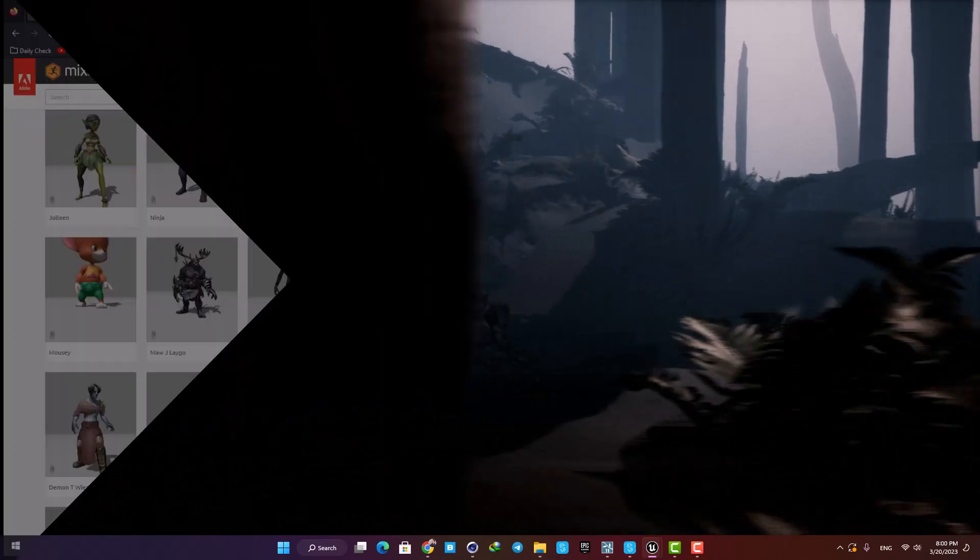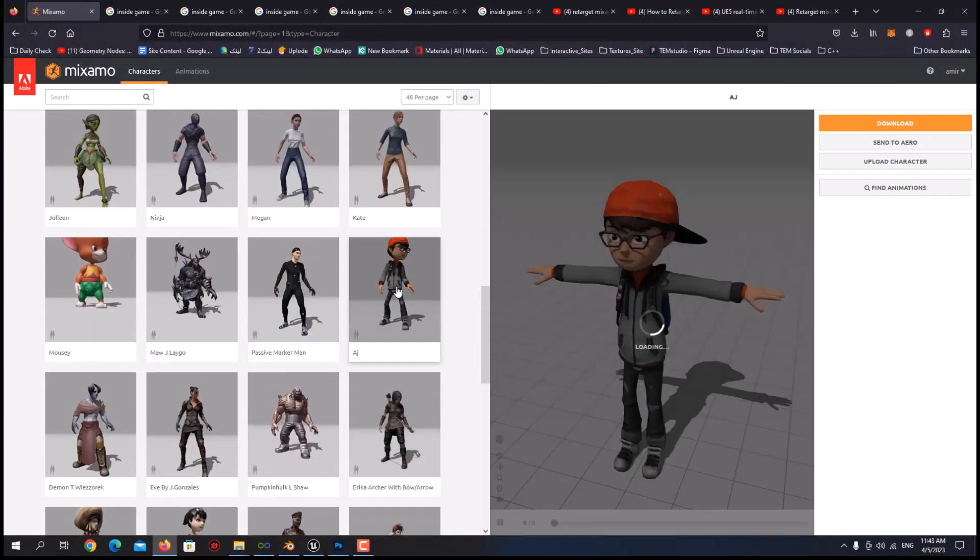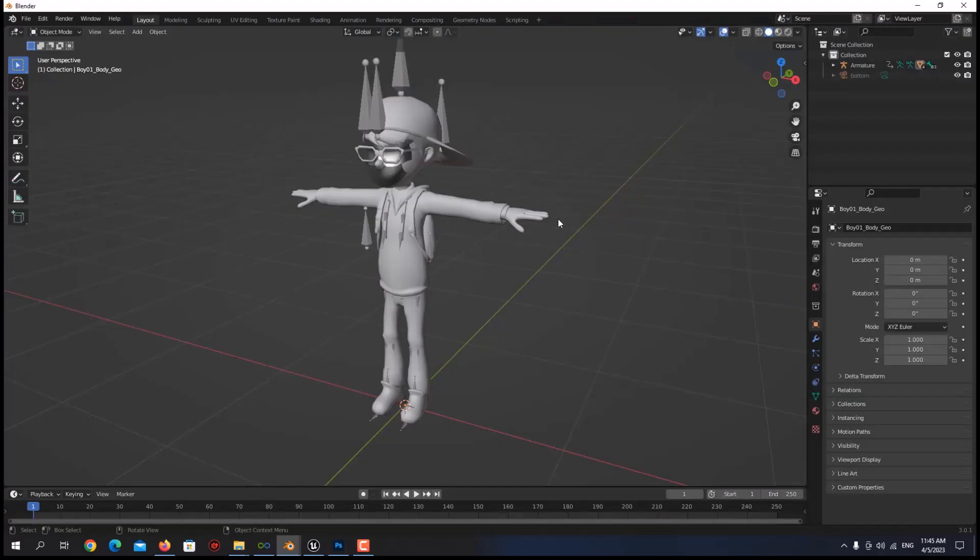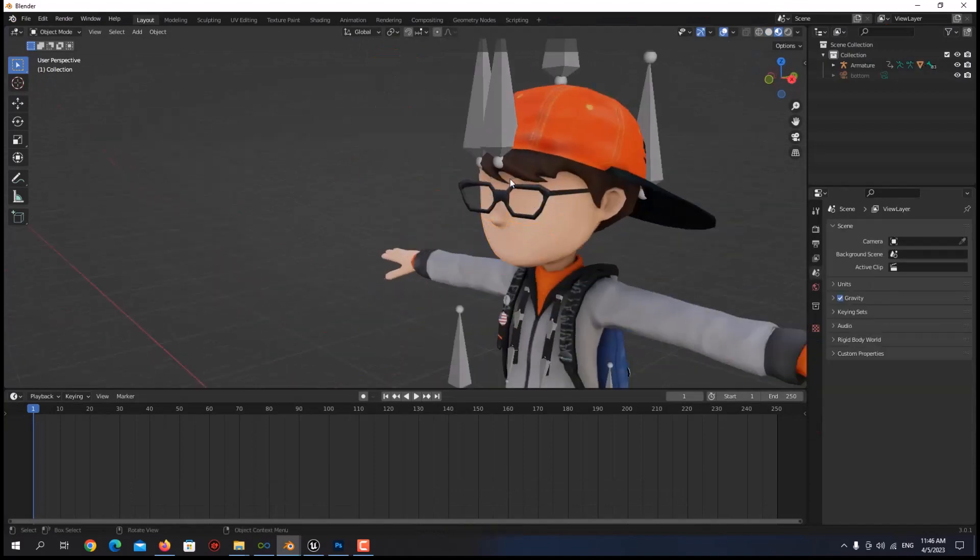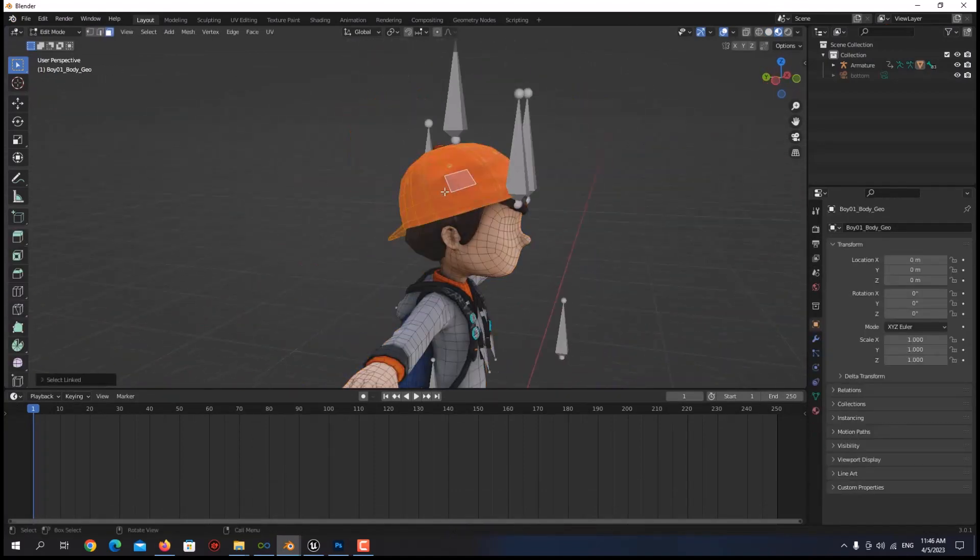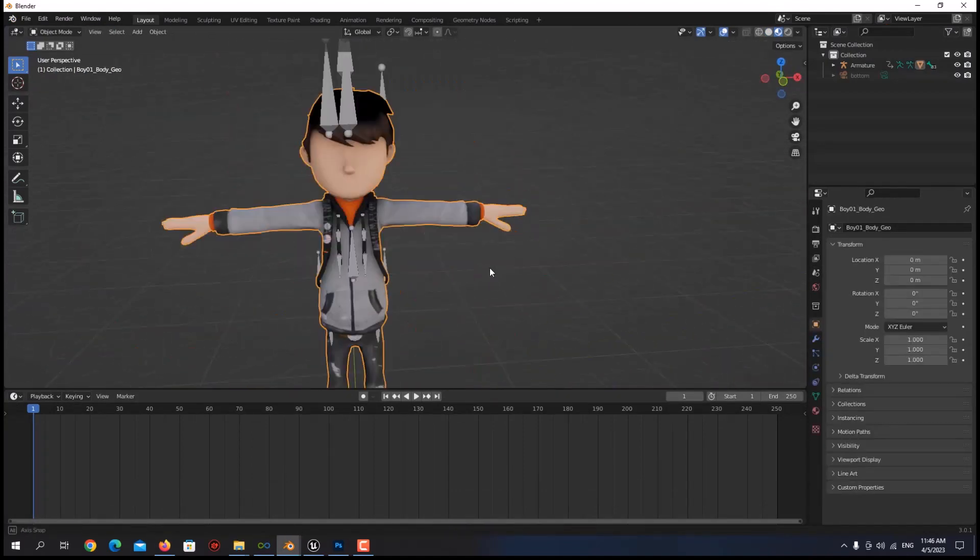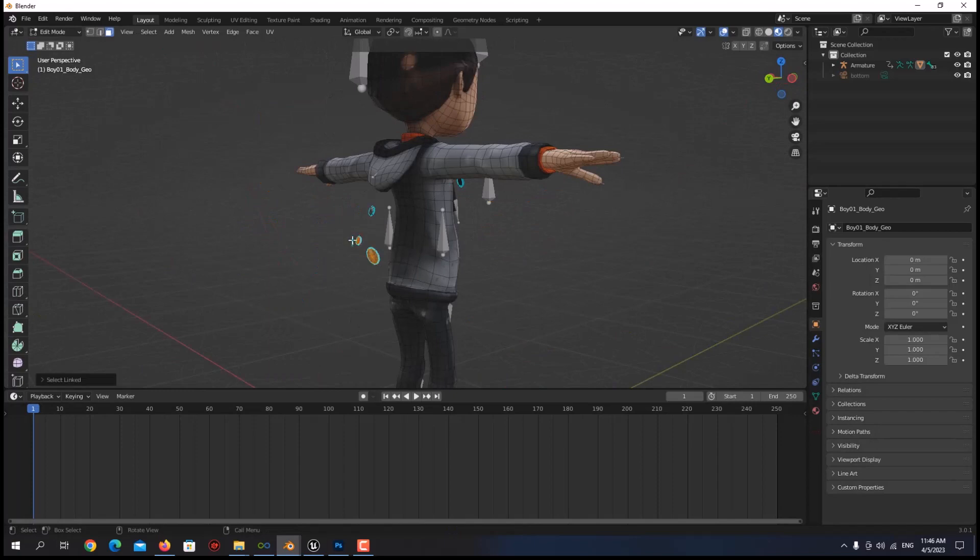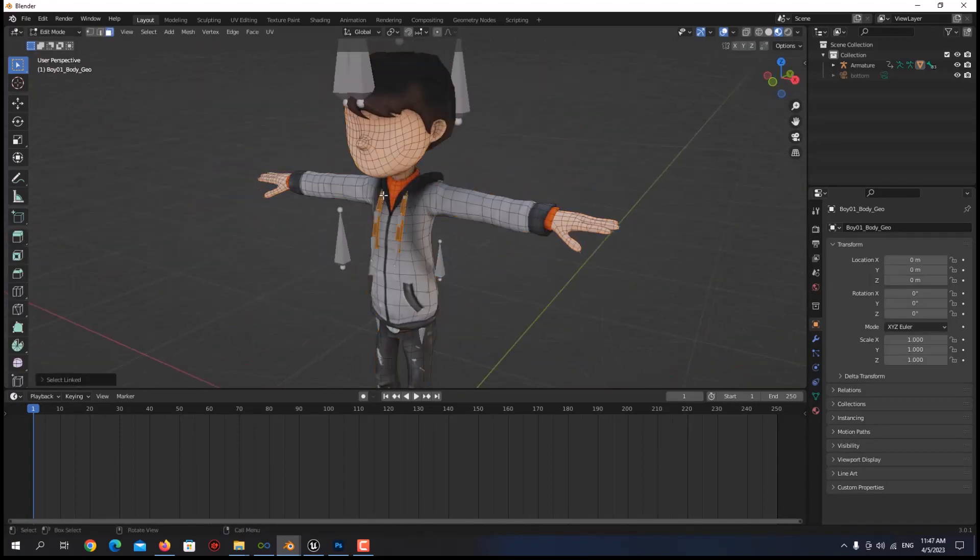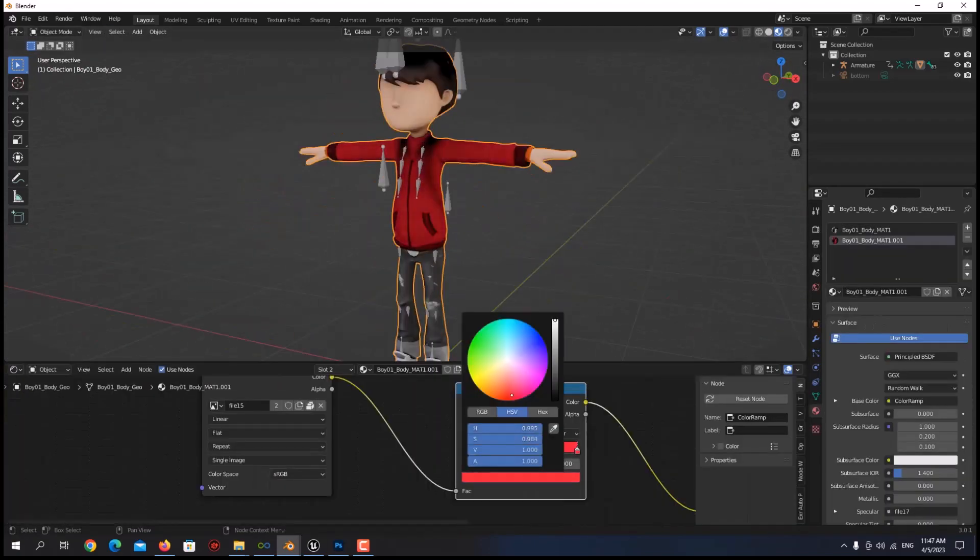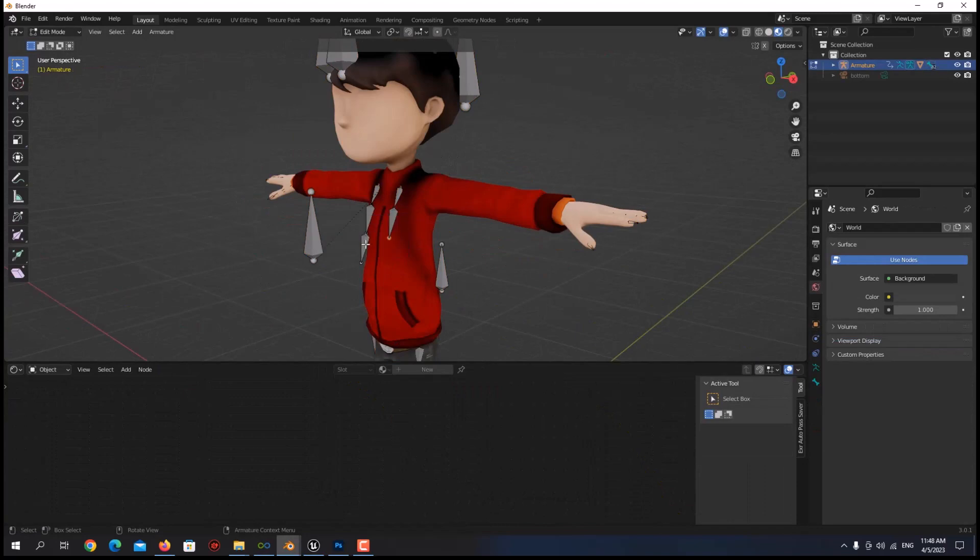So I started to set up my main character. I grabbed this character from Mixamo and then I did some edits on it in Blender. I tried to make it as close as possible to the main character in Inside. So I deleted his hat, his bag, and his glasses, and then changed the material of his clothes and made it red.